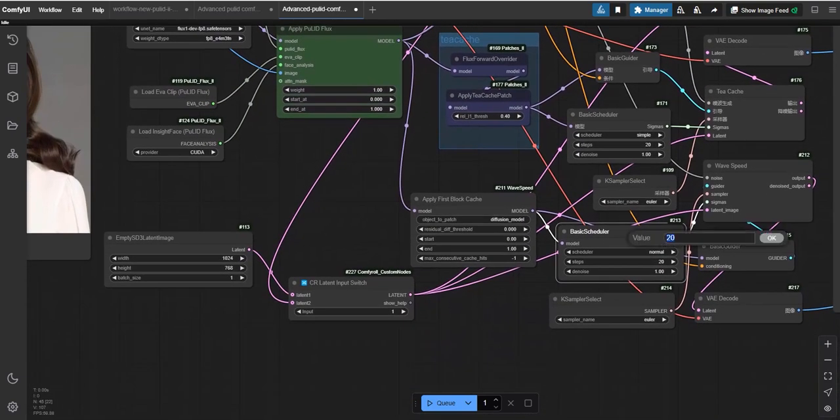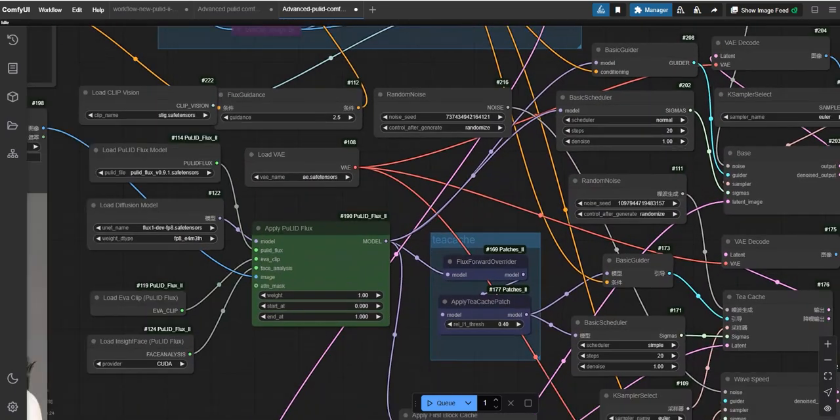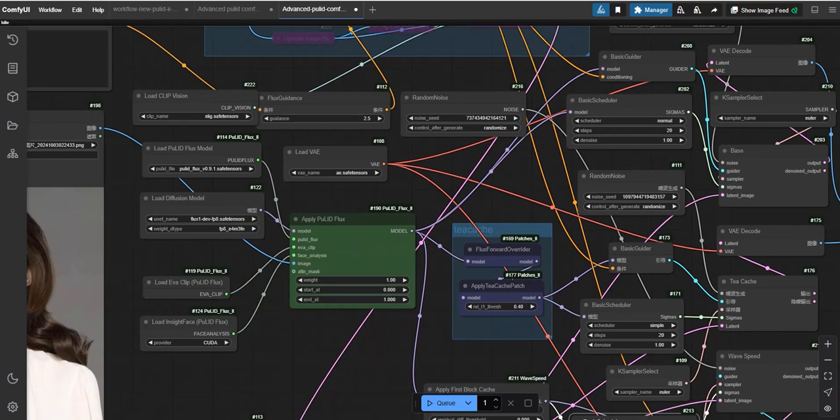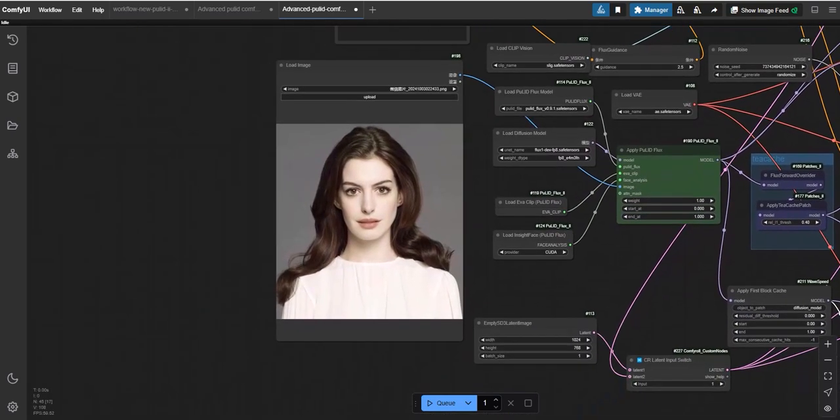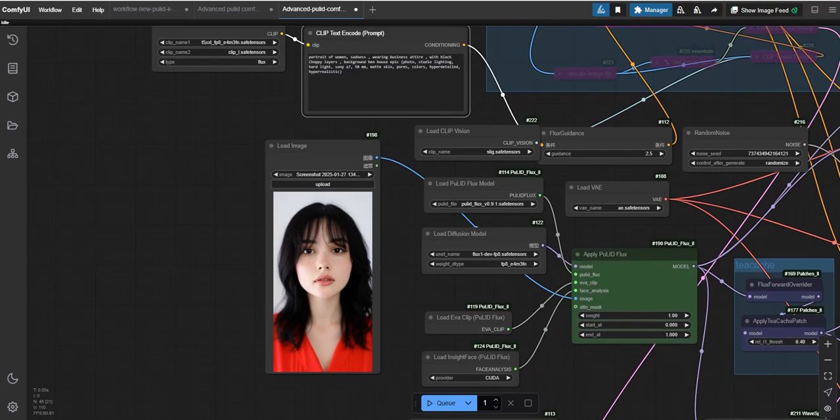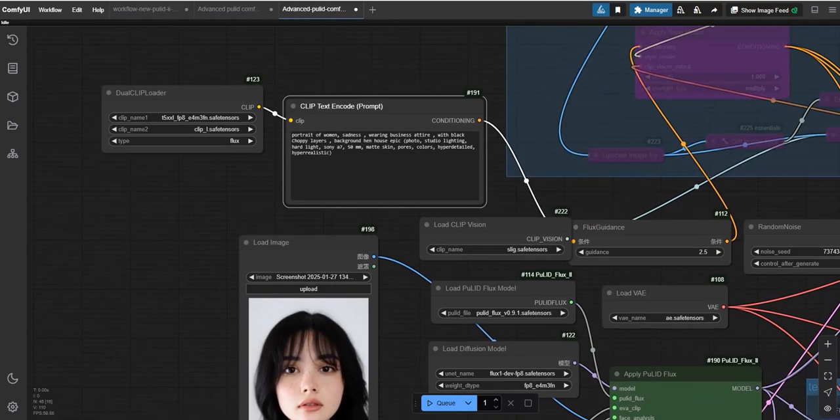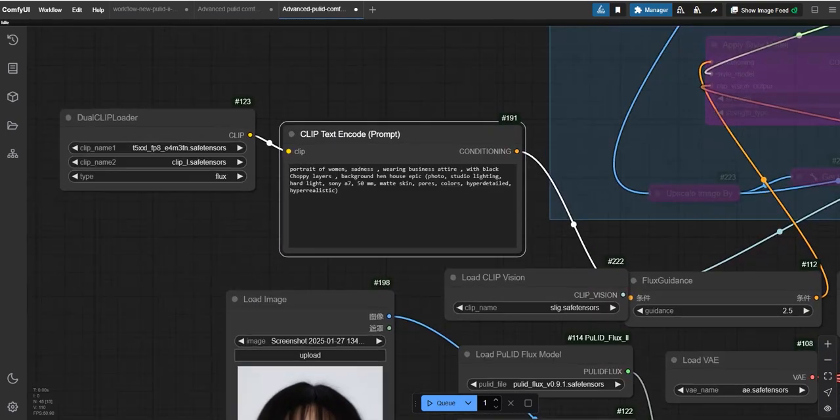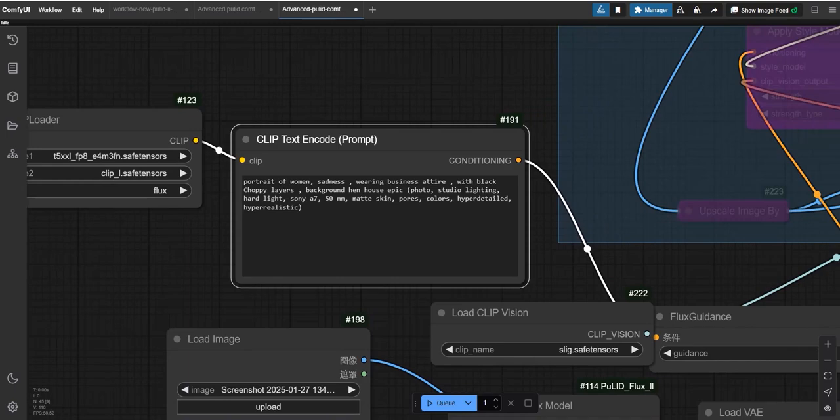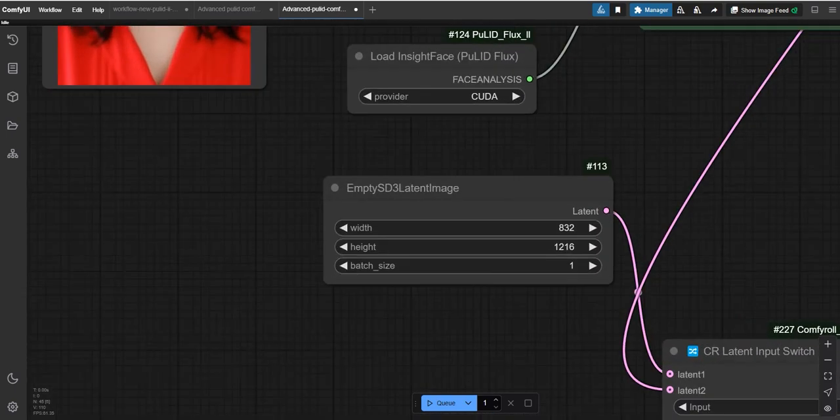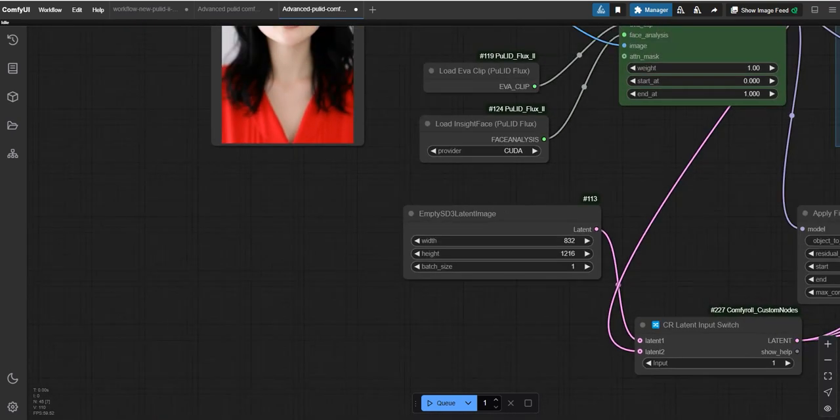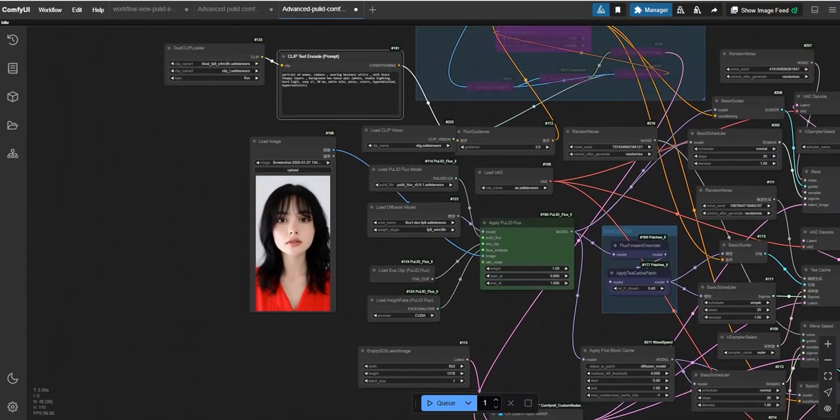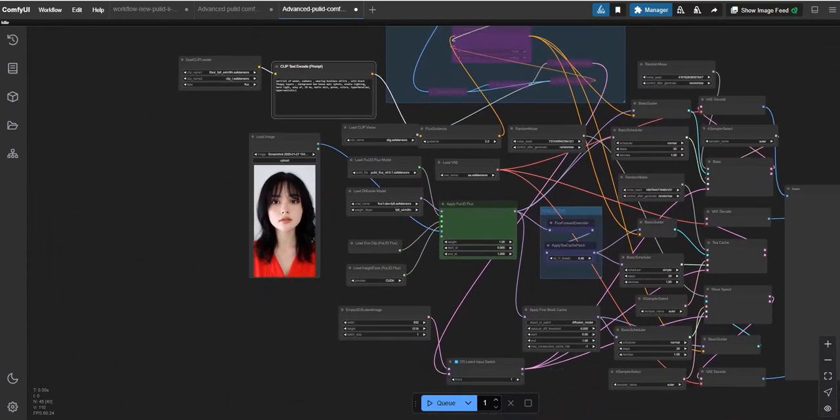Now let's move on to the basic scheduler. Here you will see three schedulers arranged vertically: the first one is base, the second is TCache, and the third is Wave Speed. In this section you can select the number of steps for the process. By default it's set to 20, but you can increase it to 30 if you want higher quality results.